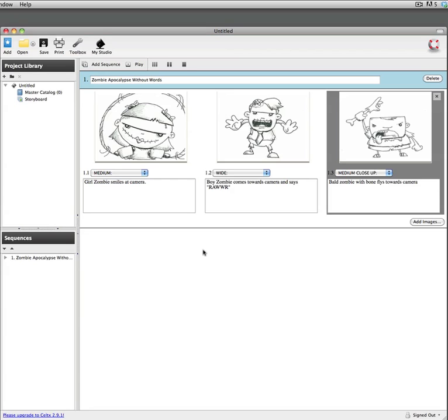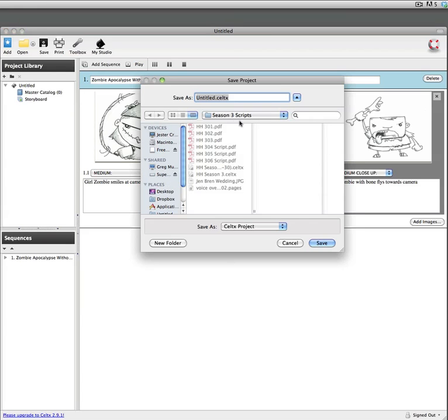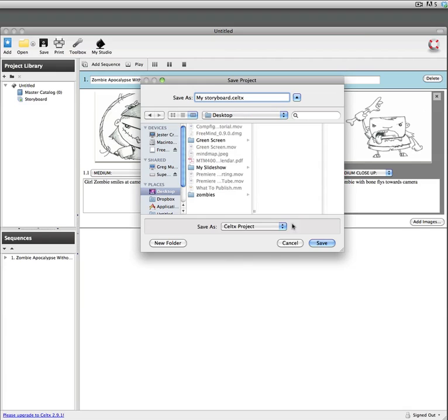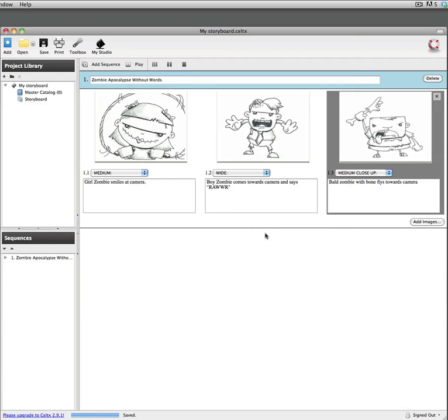So work on your storyboards in Celtx. Once you're done you can just save your project. And then what you'll do is you'll actually go to Blackboard and you'll upload your project into the assignment so that it can be marked. And that's all there is to it.